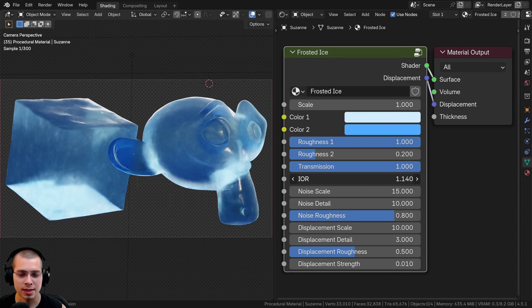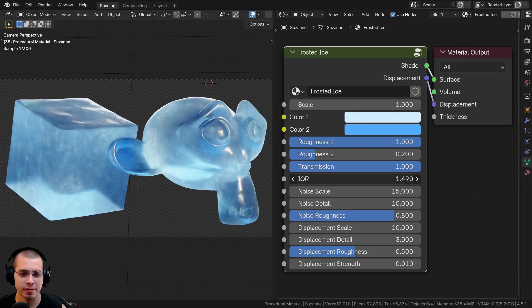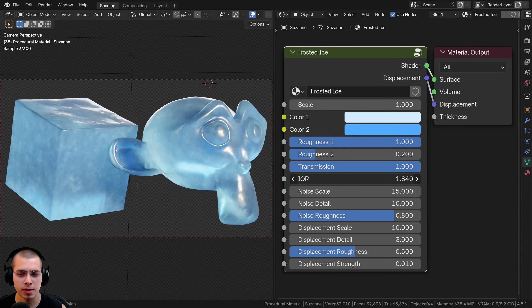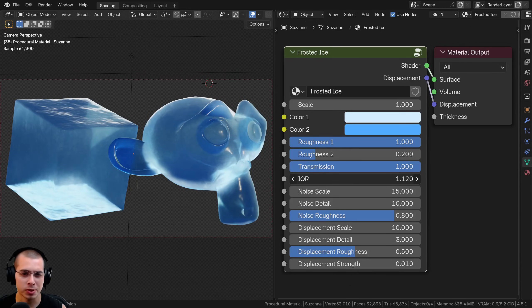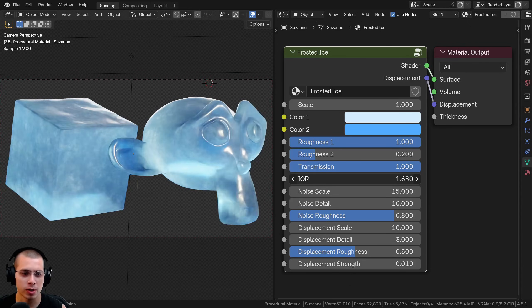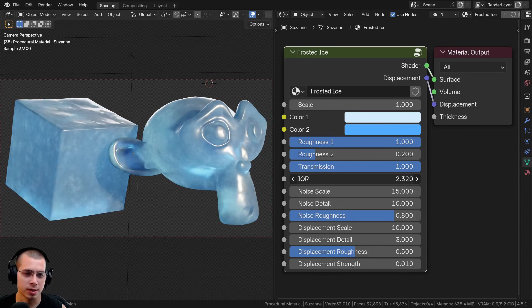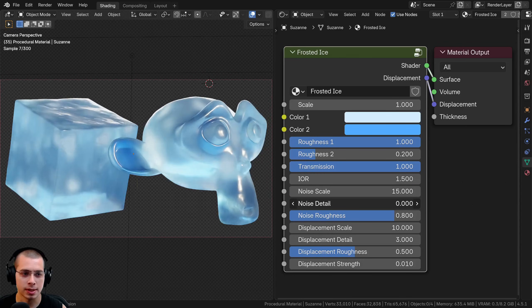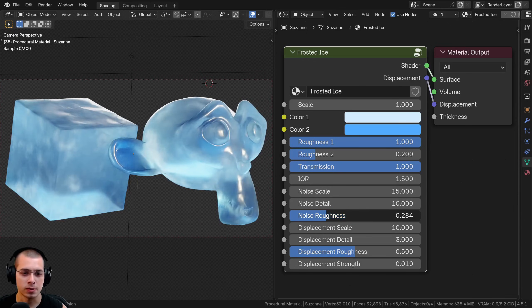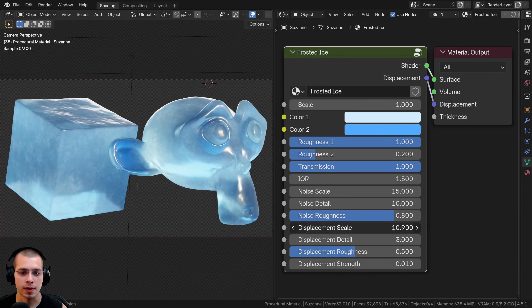There's the IOR value and you can change it depending on the temperature of water — if it's very cold and frozen the IOR value will be different. If you turn it down it looks a bit more see-through, almost like water, and if you turn it up it looks more icy. Then there's the noise scale, the noise detail, and the noise roughness which adds more fine detail.